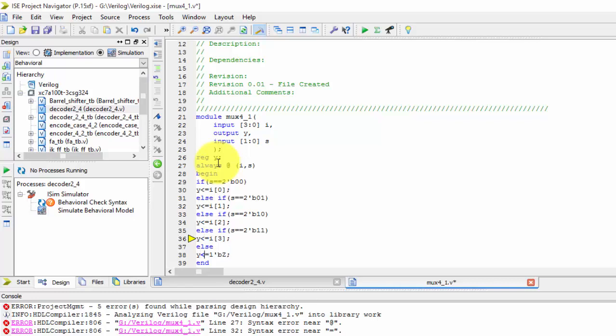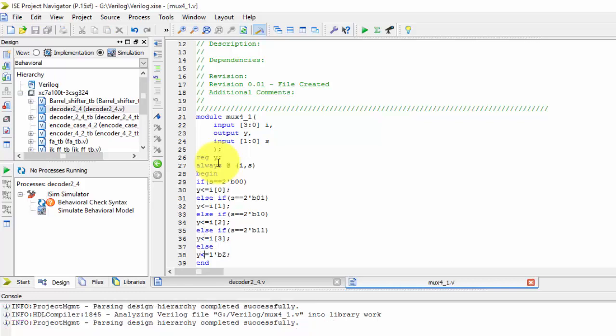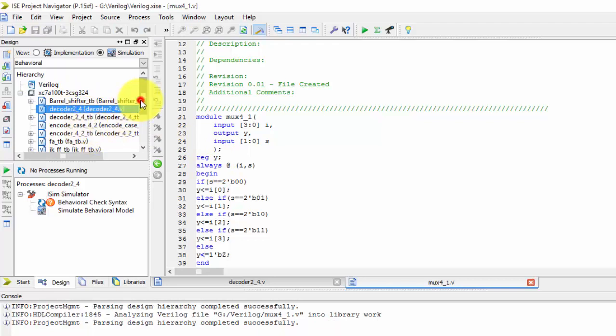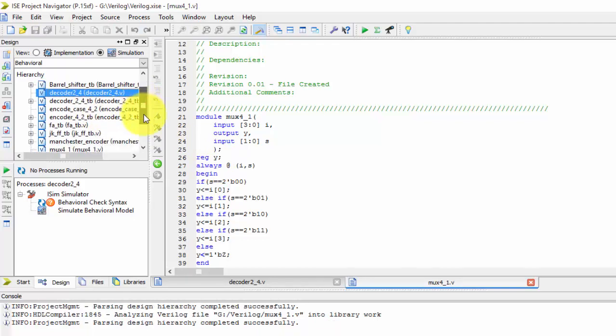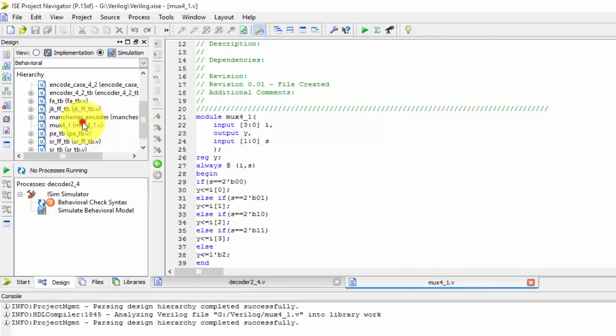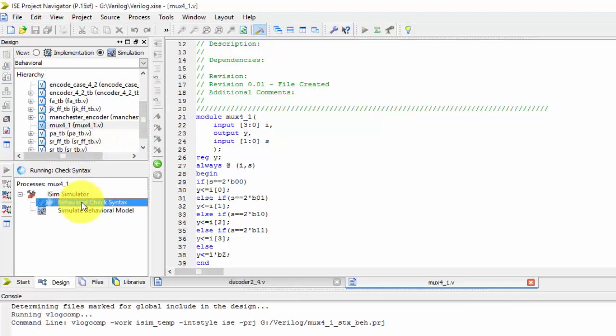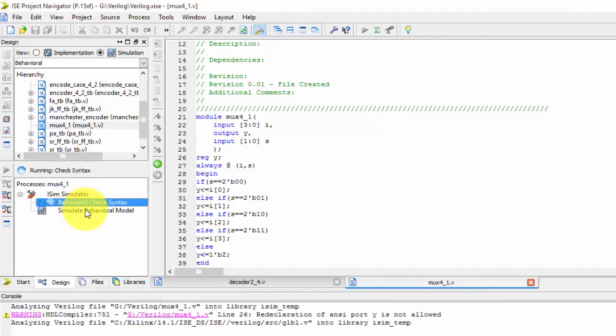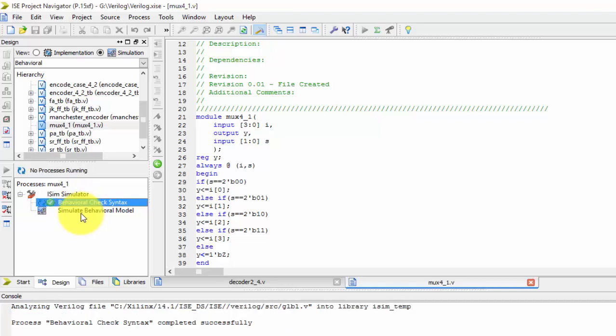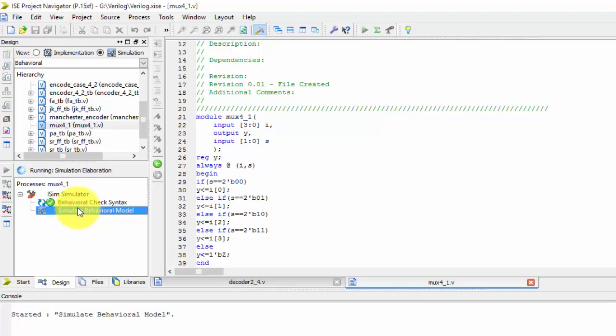We are just saving it. Open your mux design, check the syntax, and simulate it.